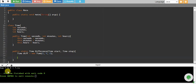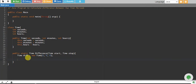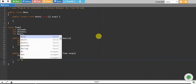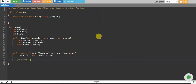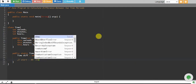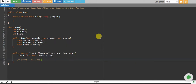Now it's time for calculating the difference. For example, if start time has 40 seconds and stop time has 20 seconds, then our difference would be 20 minus 40, which equals minus 20. We don't want a negative result.